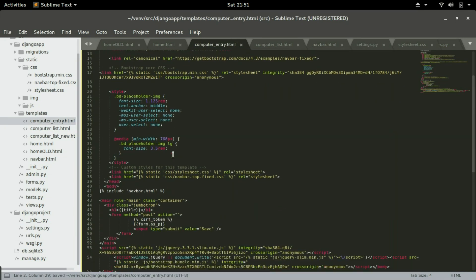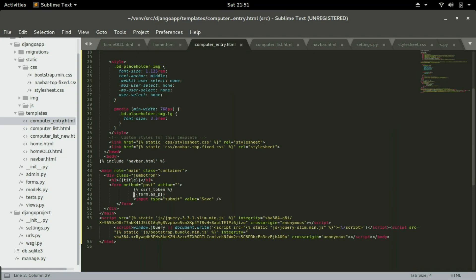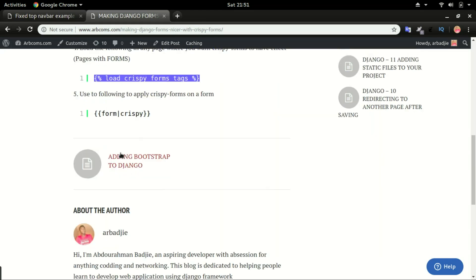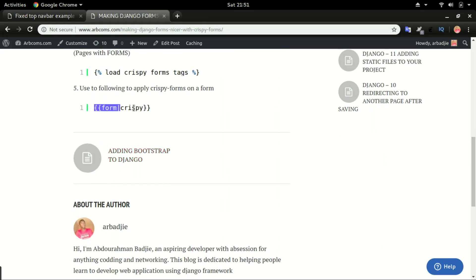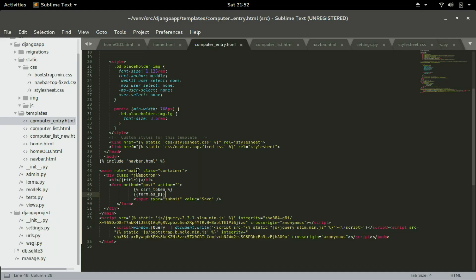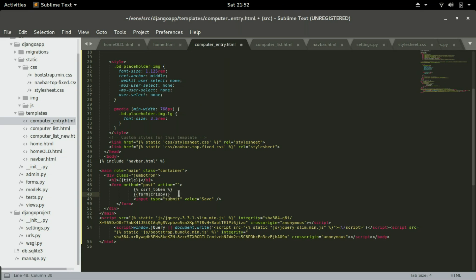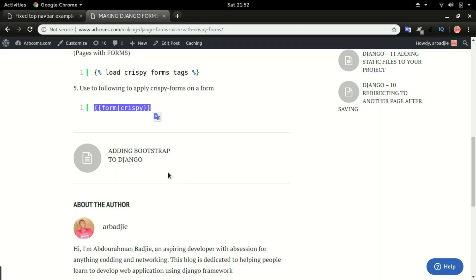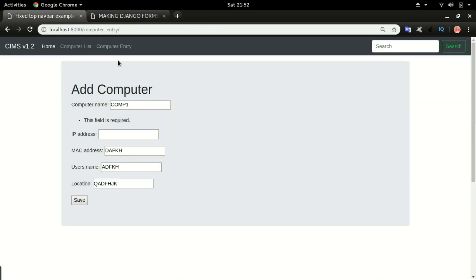And right here, I can now use crispy forms with this form that I called here. So by copying that and replacing form.as_p in the same HTML page, I'm going to replace that. So instead of form.as_p, I'm going to use form|crispy. So save it.